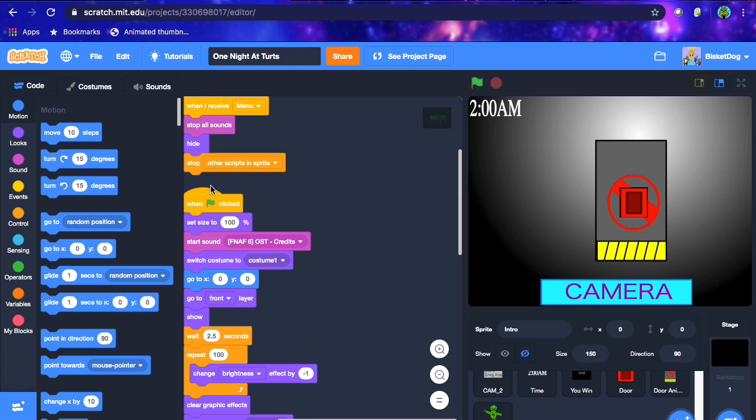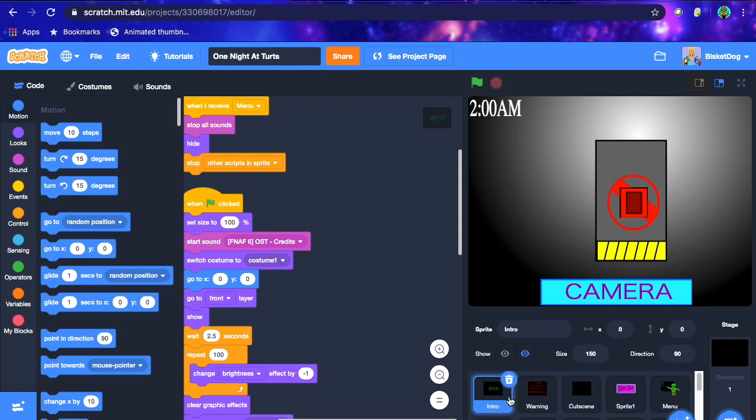Hey guys, Biss here with another video. So today I'm doing part 11 on how to make a FNAF fangame on Scratch. In this part we're gonna be making the animatronic actually attack you, and hopefully possibly doing jump scares. If not, we're gonna do that next episode.